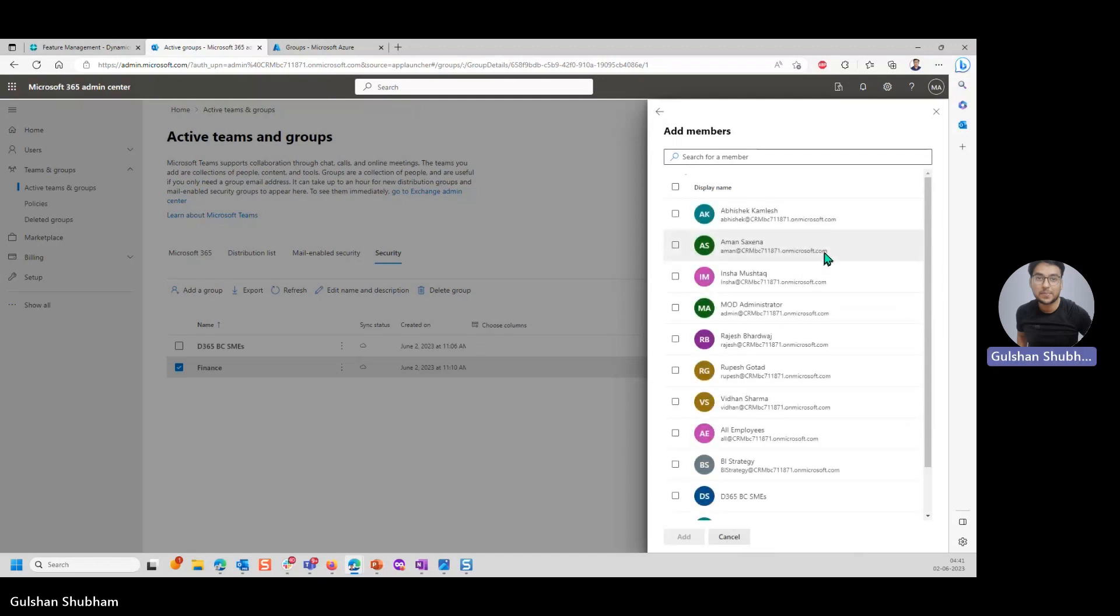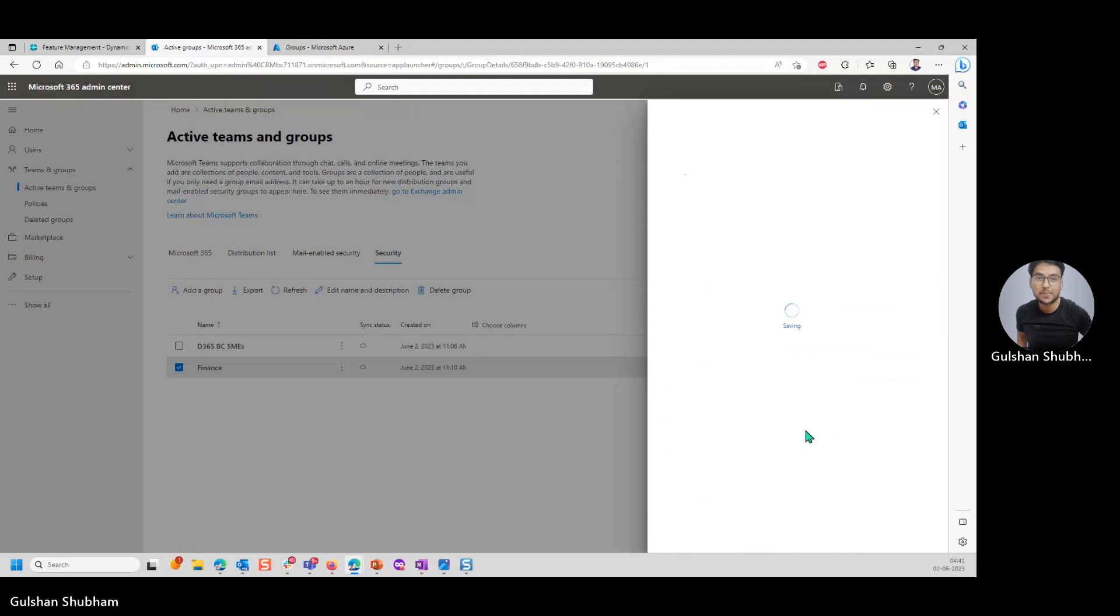Now let's say I want to add Abhishek Kamlesh to this finance security group. I'll click. I'll click on add one.